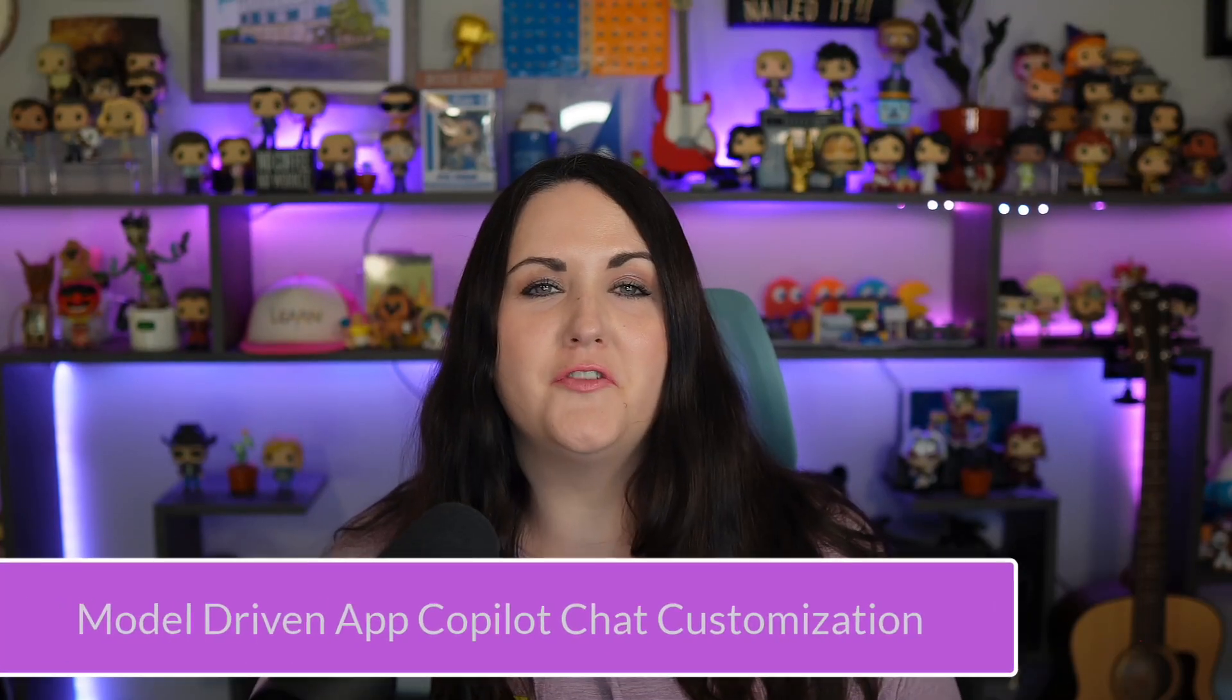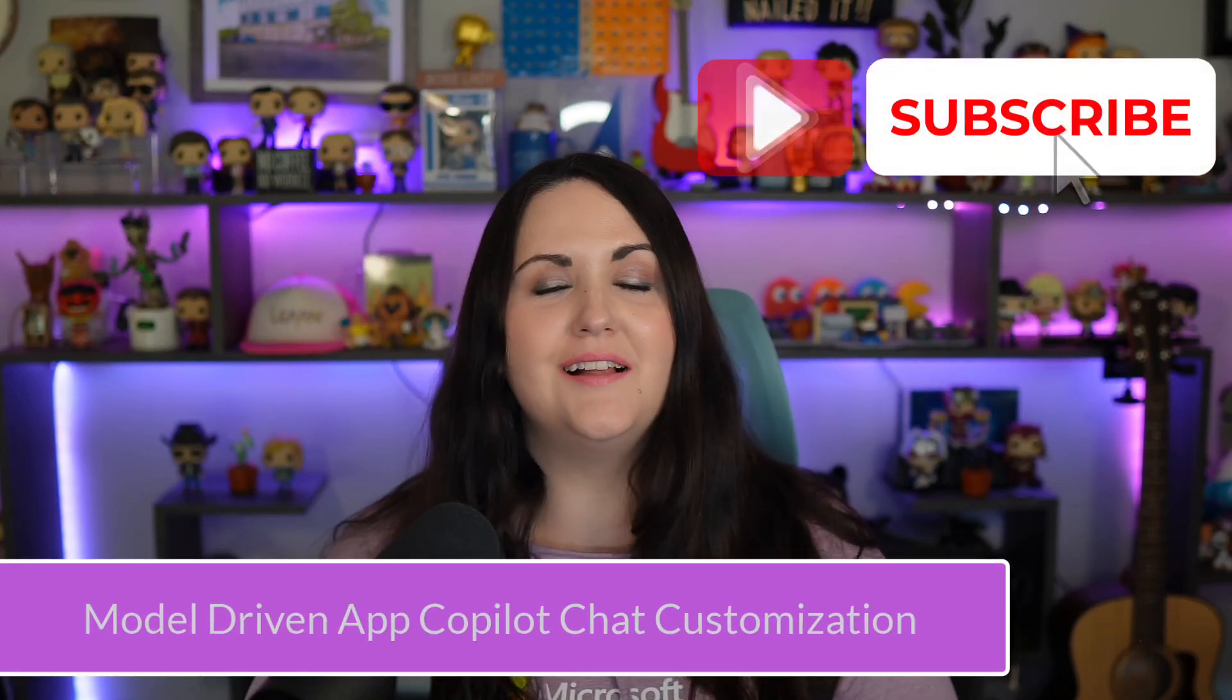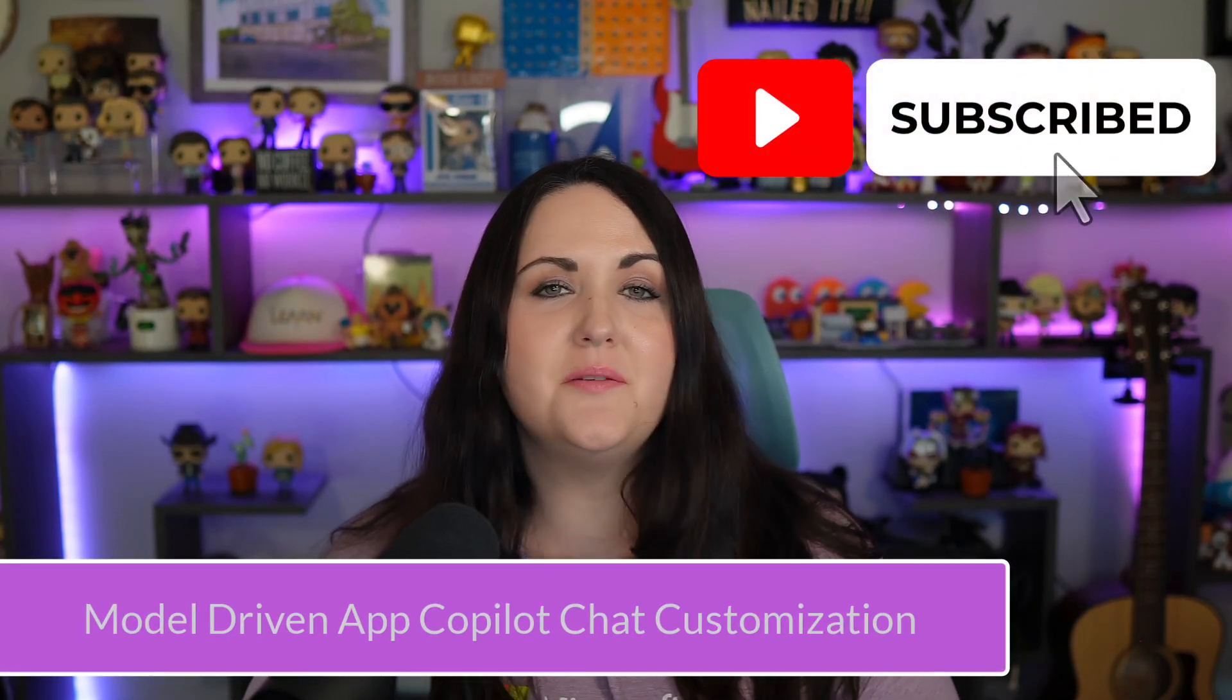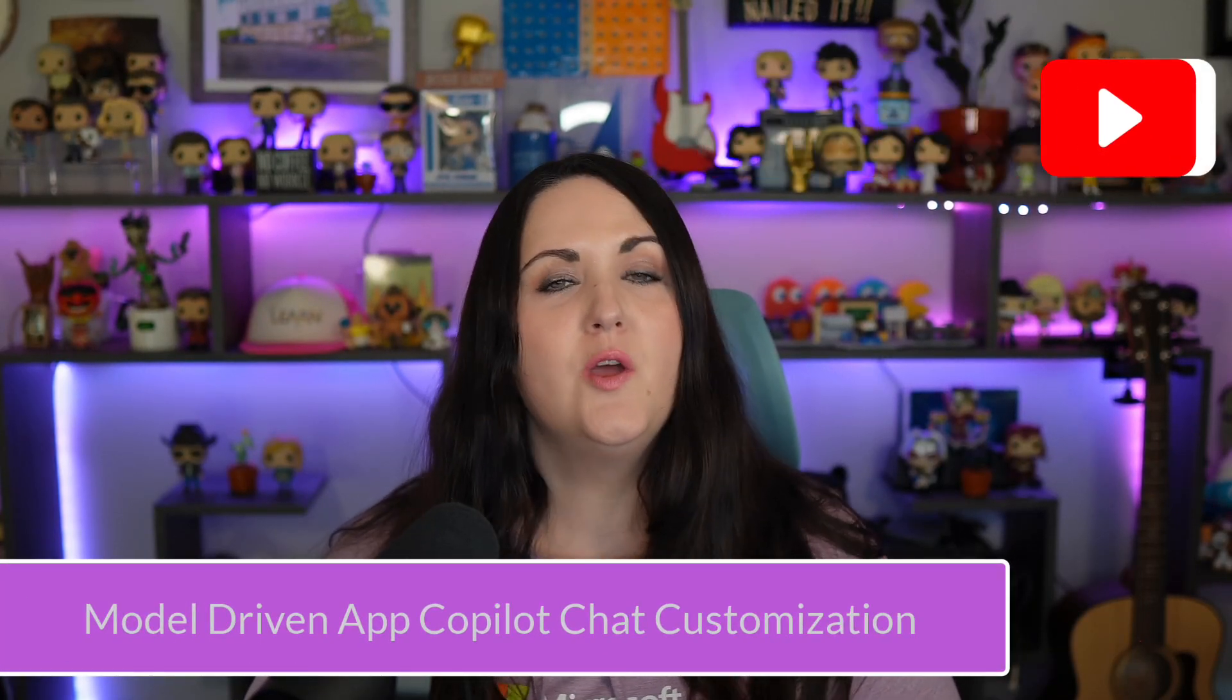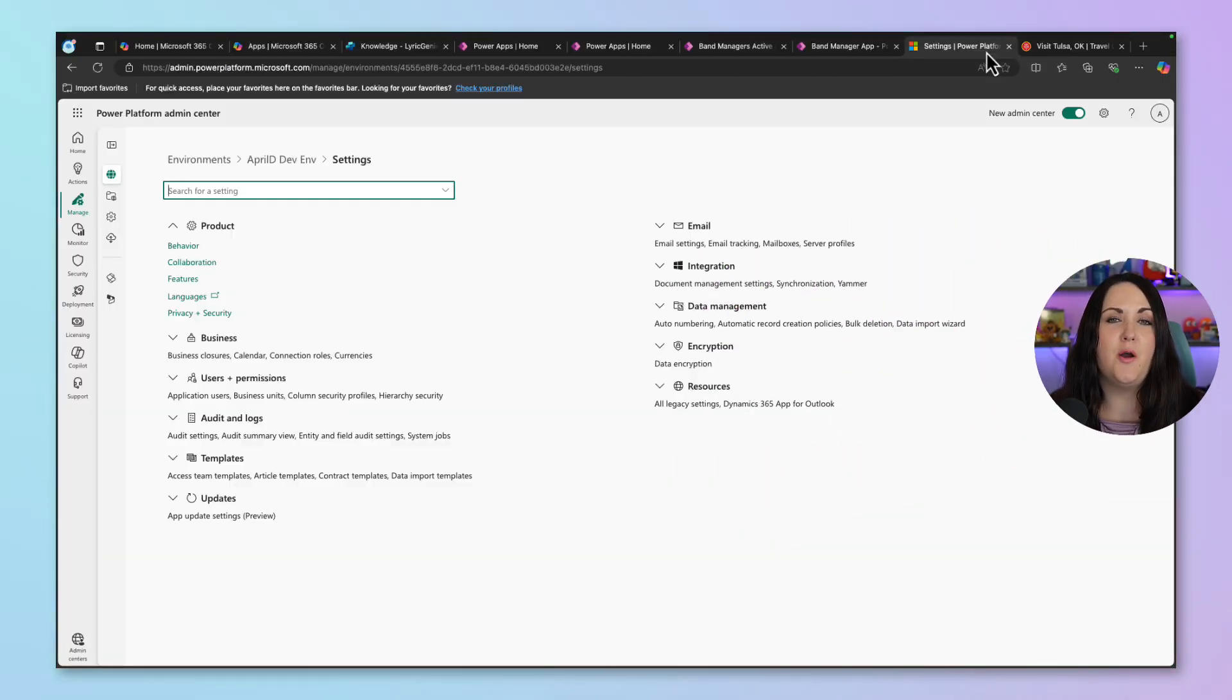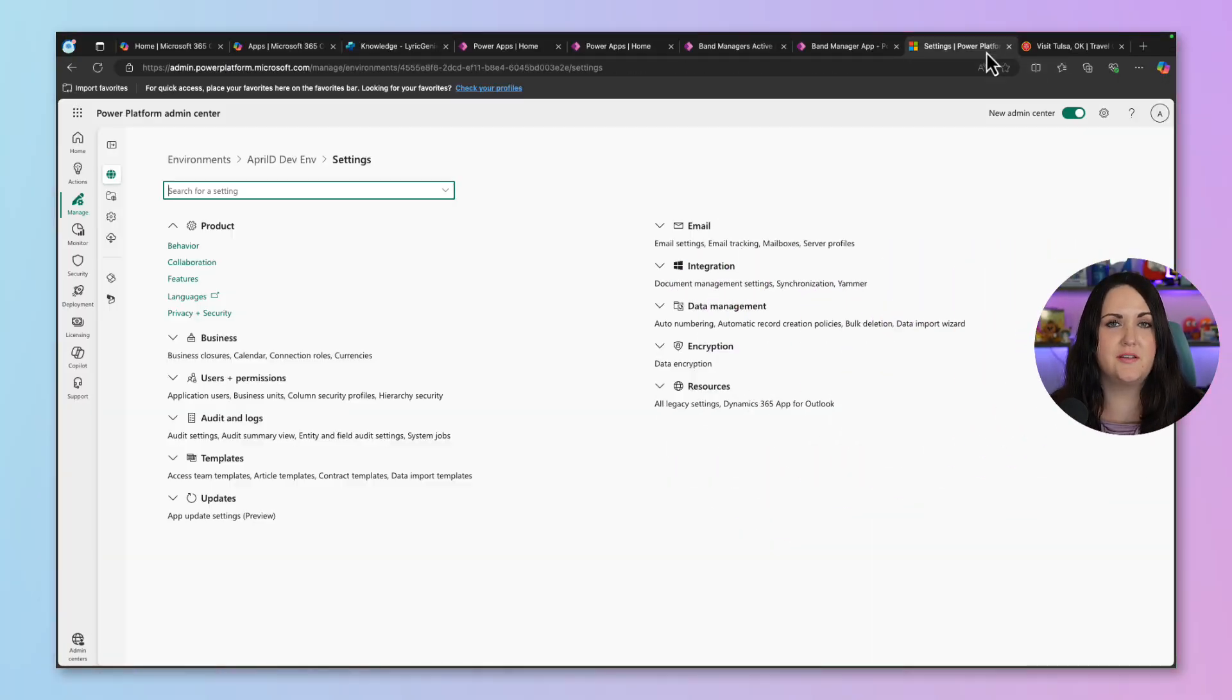Copilot for your model driven apps just got a little bit smarter with the ability to customize the Copilot with Copilot Studio. This is in preview right now and there's a couple things that you need to do to be able to enable this.